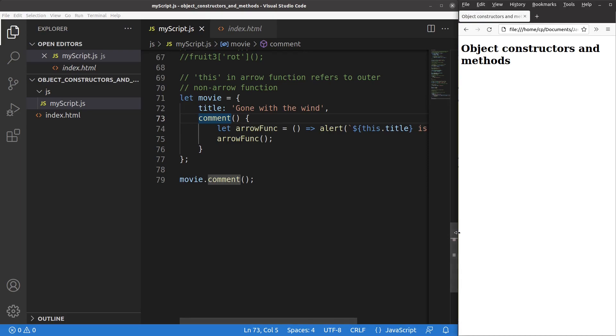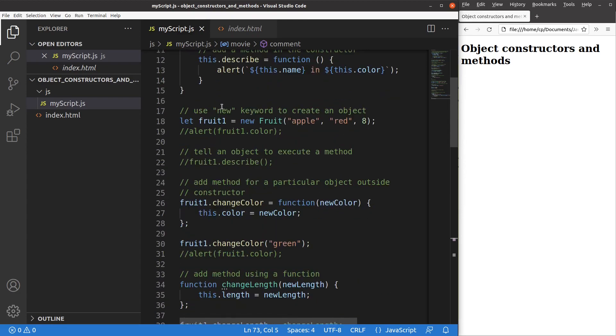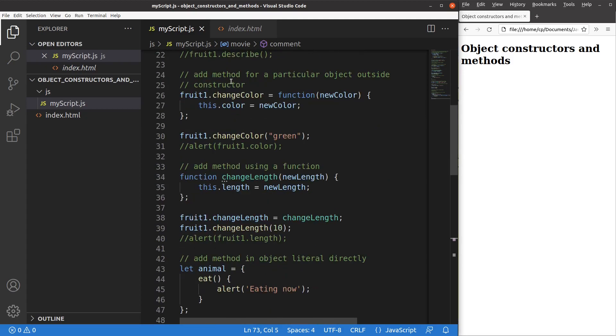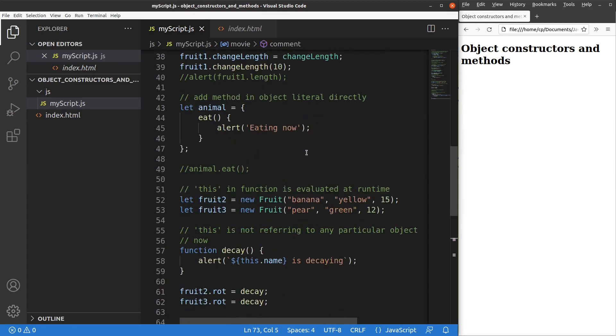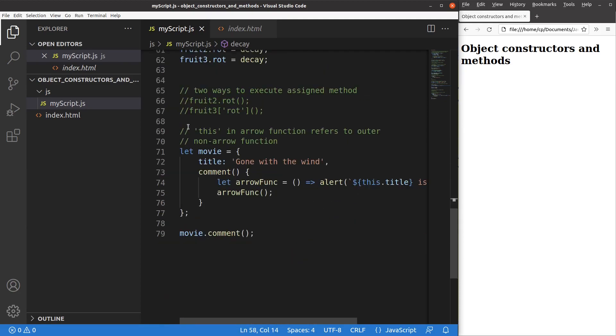This video has covered many things about object constructors: how to set up a constructor function, how to create an object using the 'new' keyword, how to add methods outside the constructor, and the role of 'this' in different objects and in arrow functions. If you have any questions, please leave them in the comments below. If you like this video, please give it a like and subscribe to my channel. Thank you for watching.